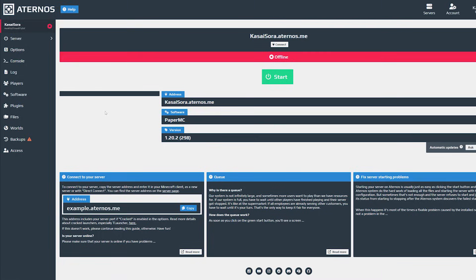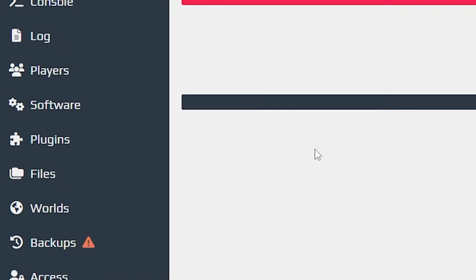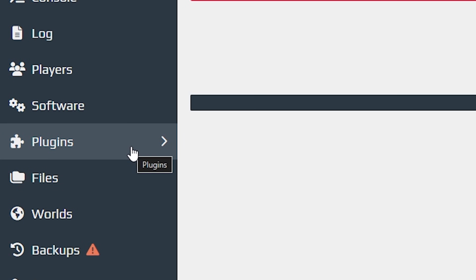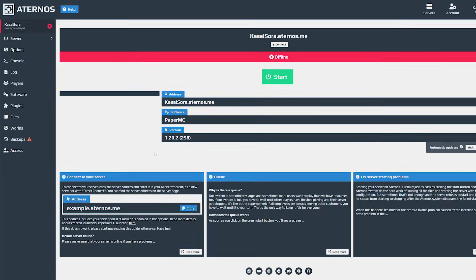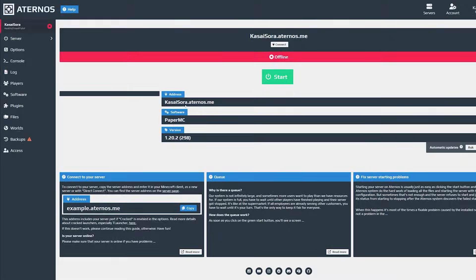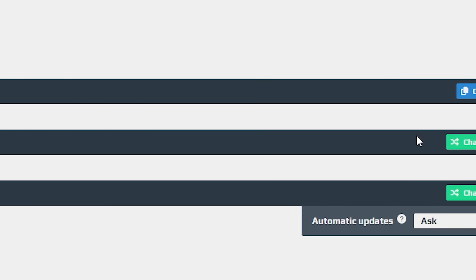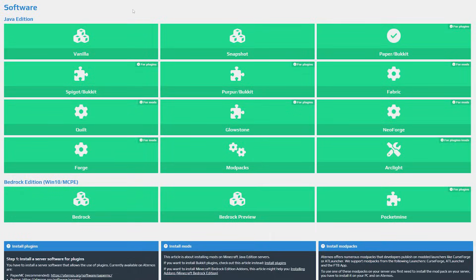So I made an account. This is what it looks like. And to install plugins we need to go to the plugins tab on the left of our screen. Now it might not show plugins here for you. And if it's not, that means that you're not running a software that supports plugins. Over here you can see what software you're running. Currently I'm using PaperMC, but if it still says Vanilla for you over here, you want to click on change. And then select a version that supports plugins. I would highly recommend PaperMC, but if you prefer Purpur for some reason, then just go for that one.